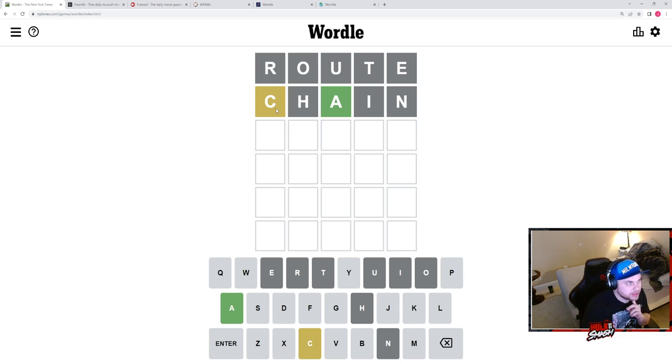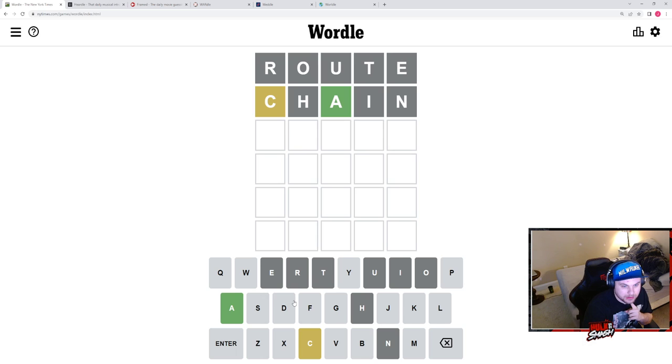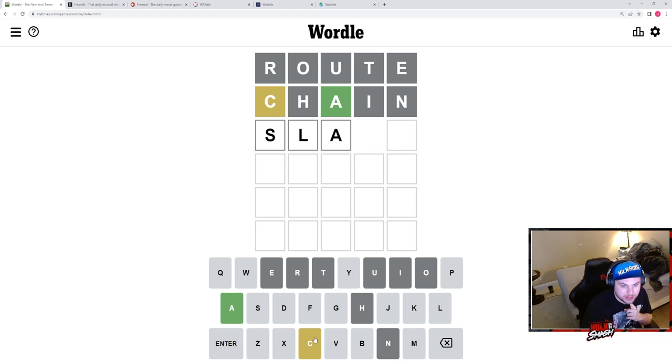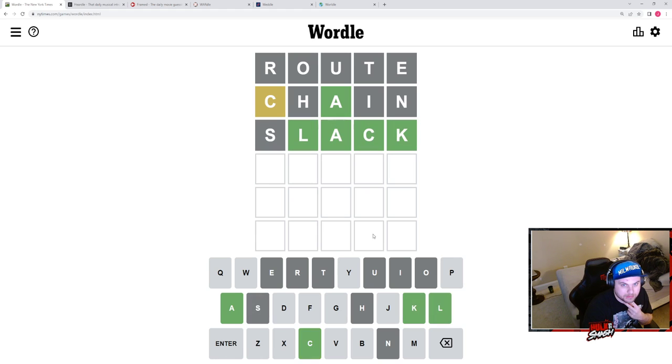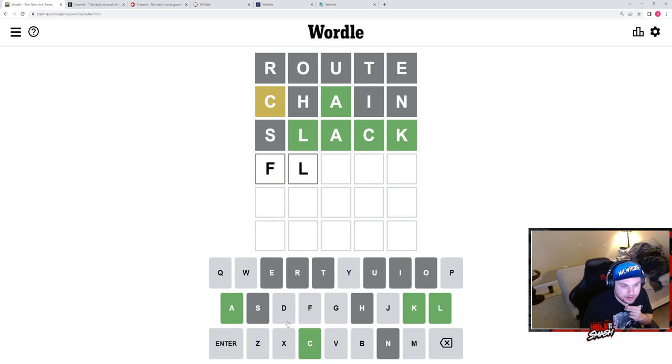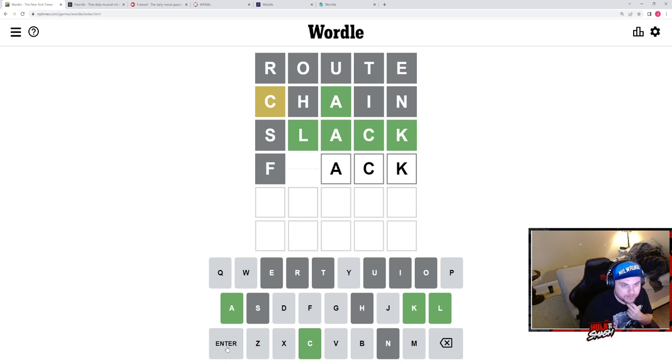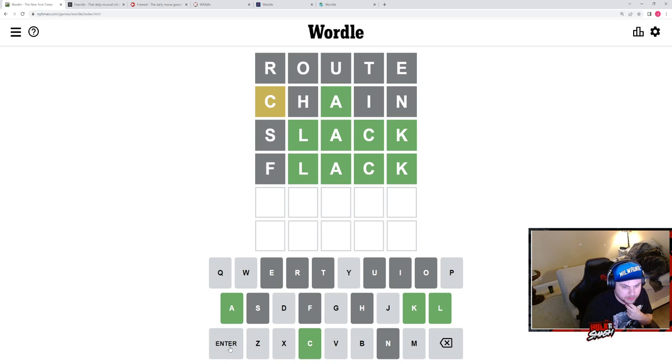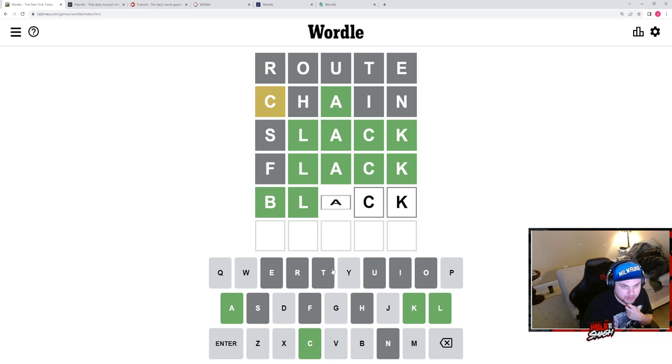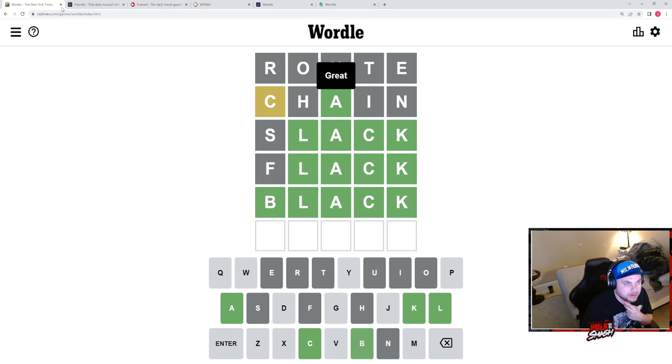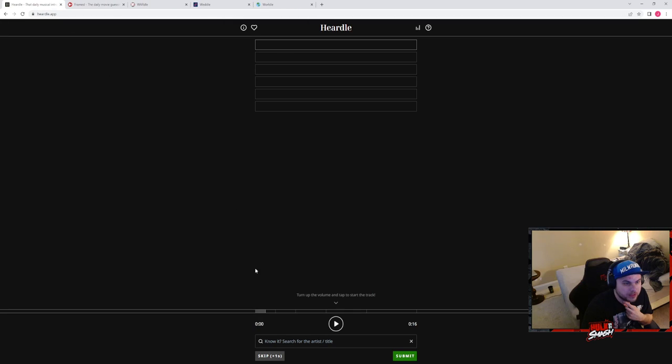I feel like this is going to be a CK one. Slack. Okay, flack. The speedrun is ineffective. Black. Excellent, we did it moving on to Hurdle.